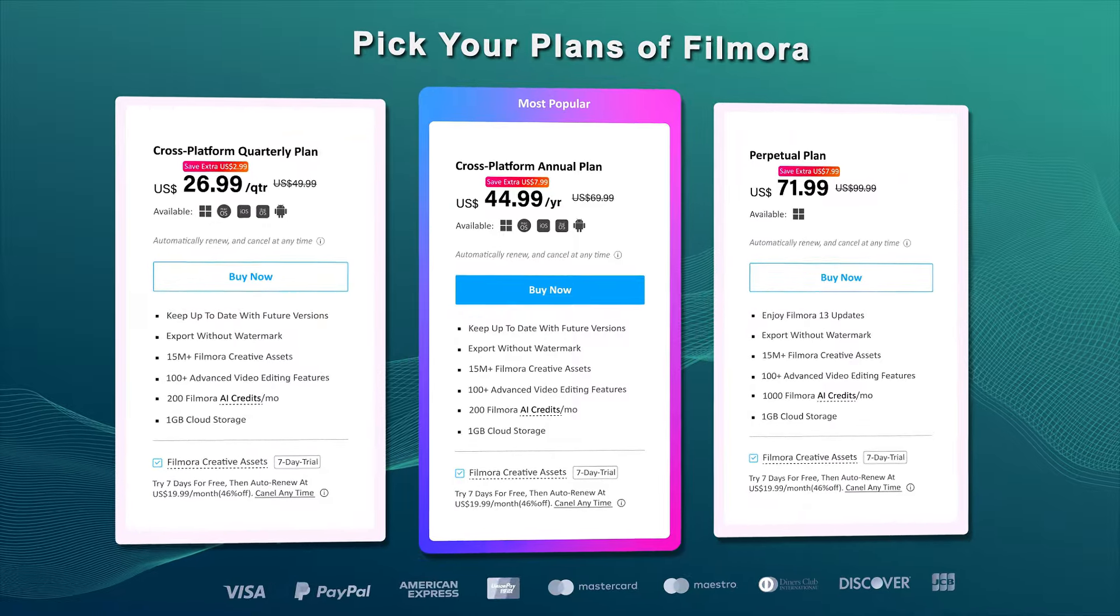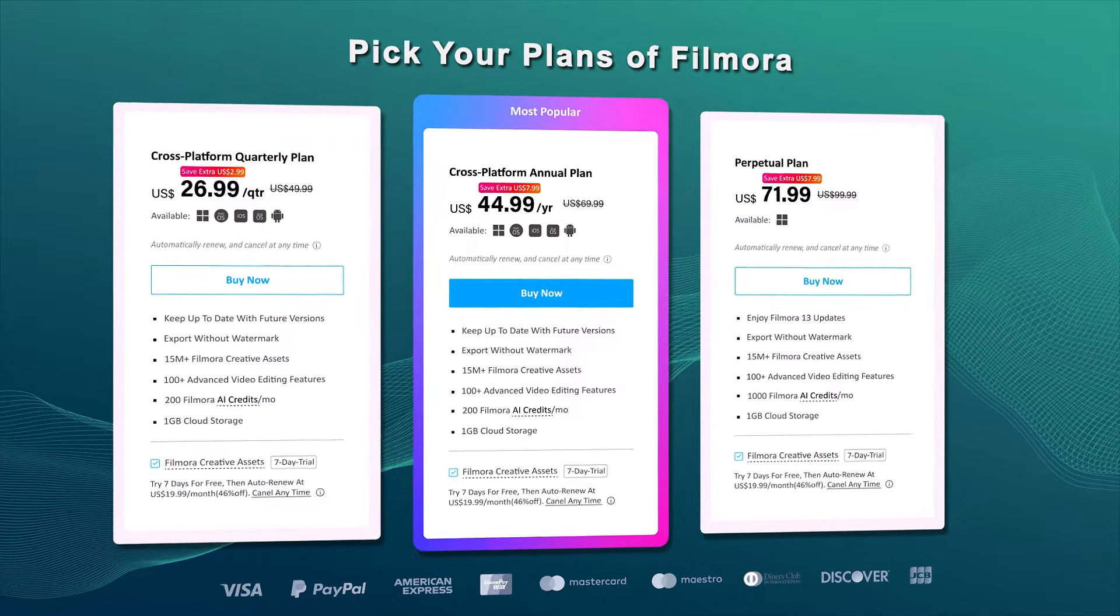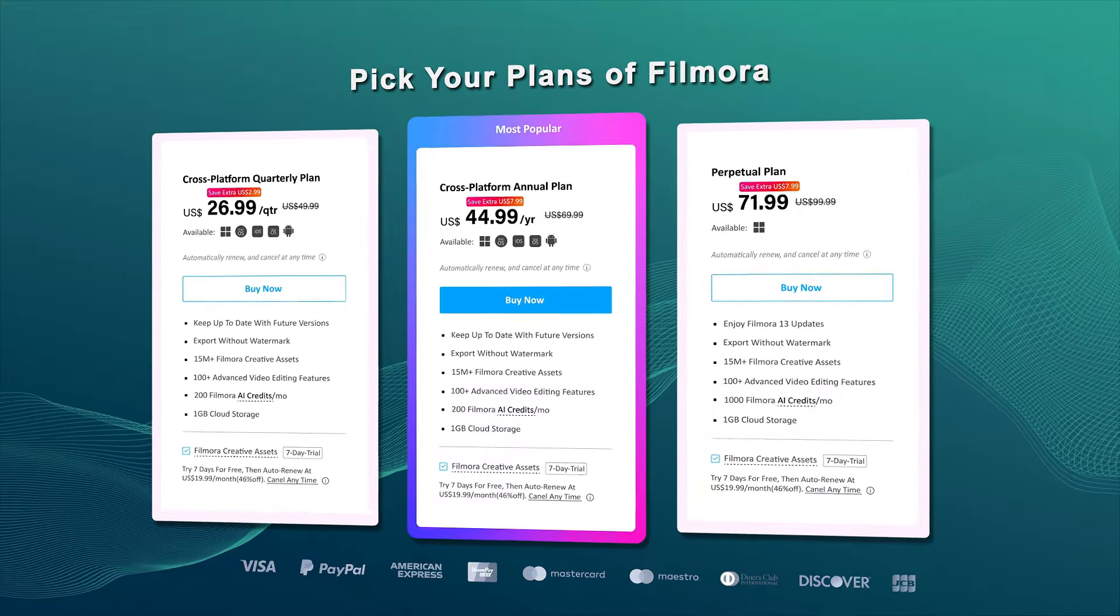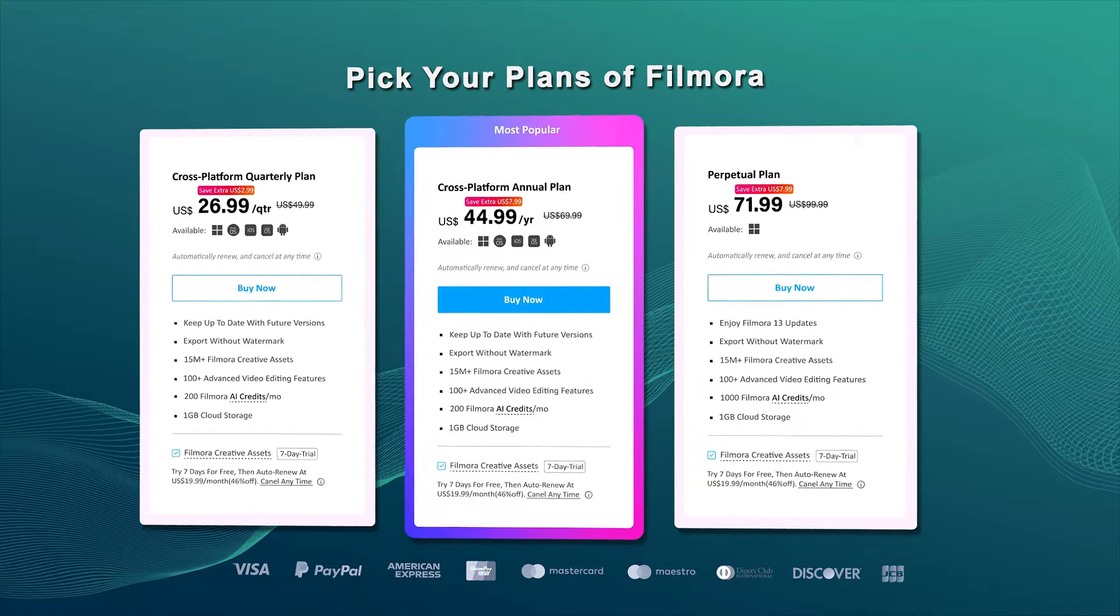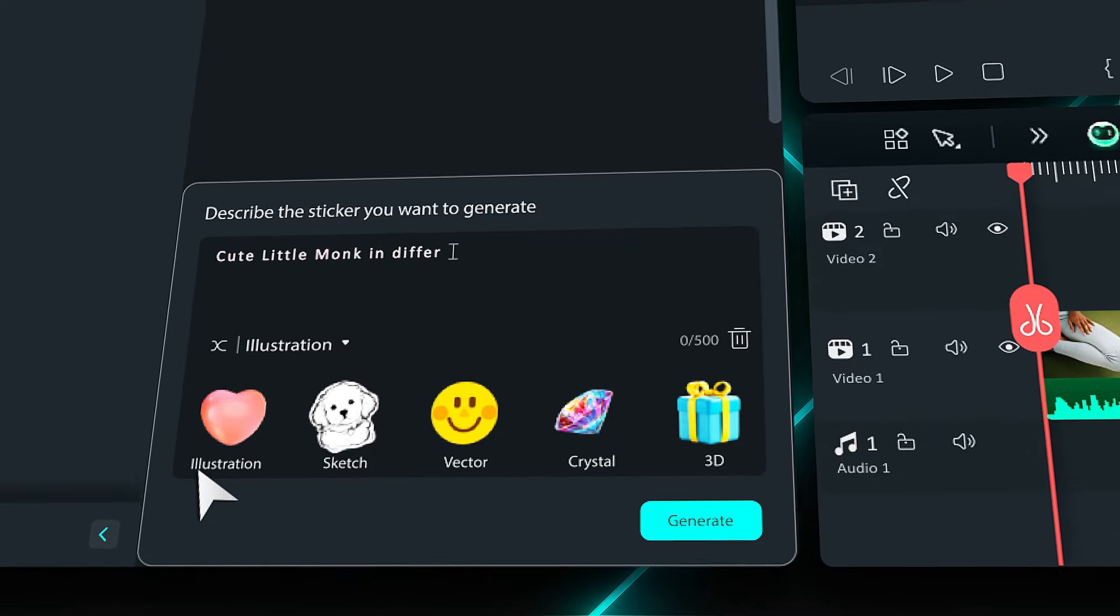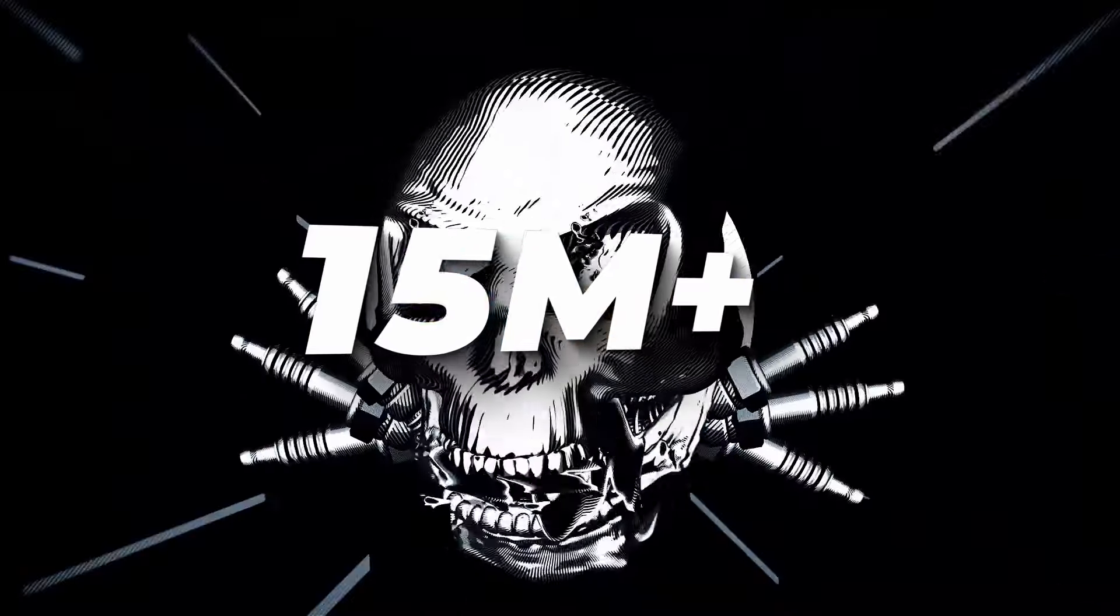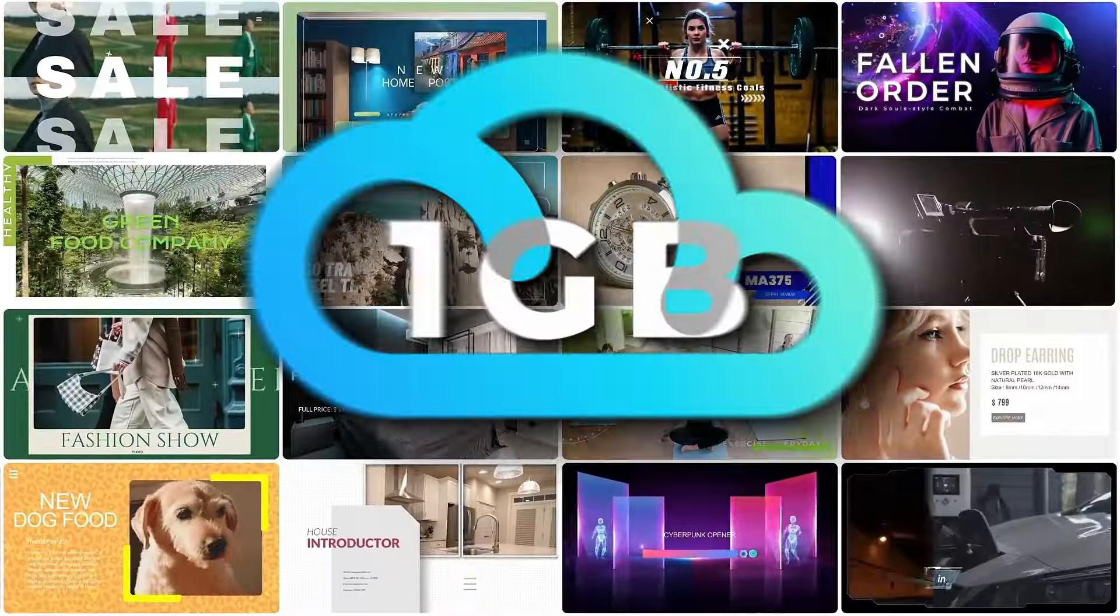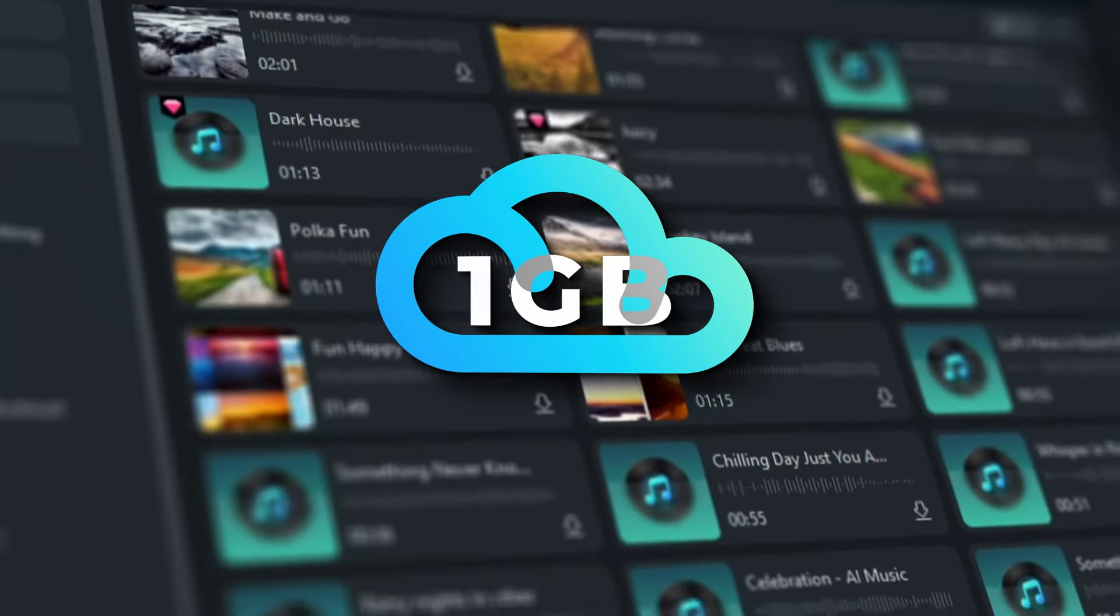By paying $71.99, you'll get Filmora for a lifetime without any additional cost, which is significantly lower than the other video editors out there. Not only lifetime license, you'll also get 1,000 AI credits immediately, which allow you to use AI features in Filmora. Also, get your hands on 15 million plus creative assets for seven days with one gigabyte of dedicated Filmora cloud storage.